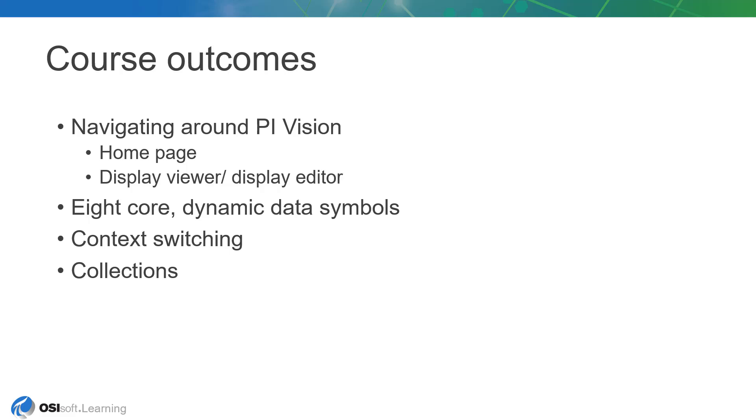And if nothing else, we hope you'll leave this course inspired to always look for different lights to view your data in, as it can always tell us something new.